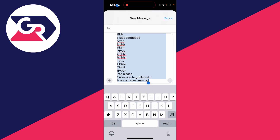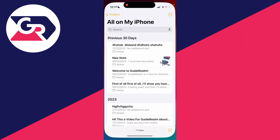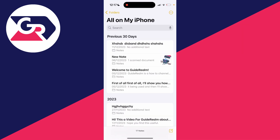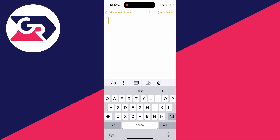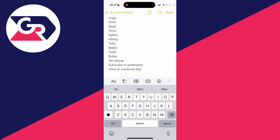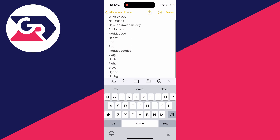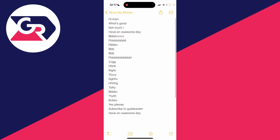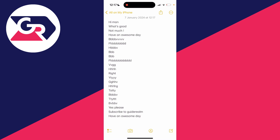You've now copied that entire text conversation you selected. Close out of Messages and open an app like Notes, then click on the create button in the bottom right. Click on your cursor at the top and press 'Paste' — you've now pasted that entire text conversation.